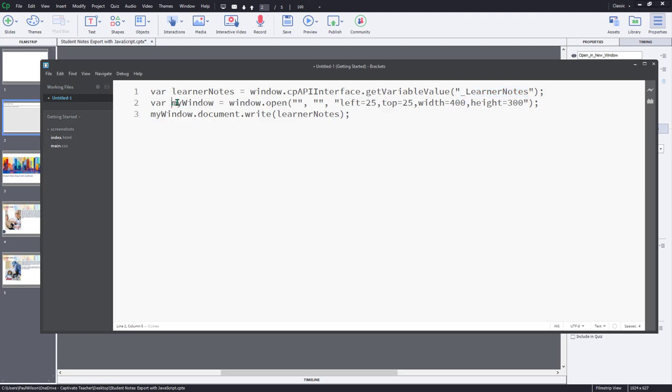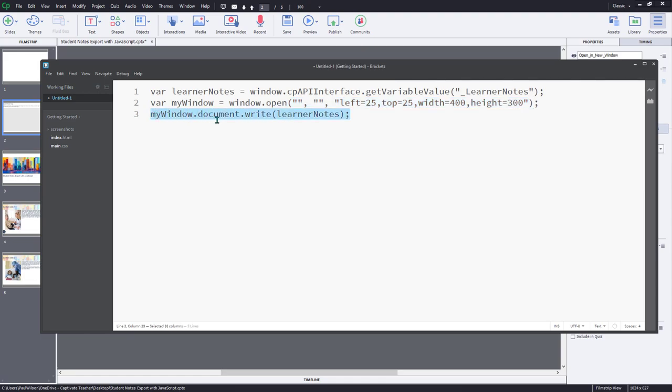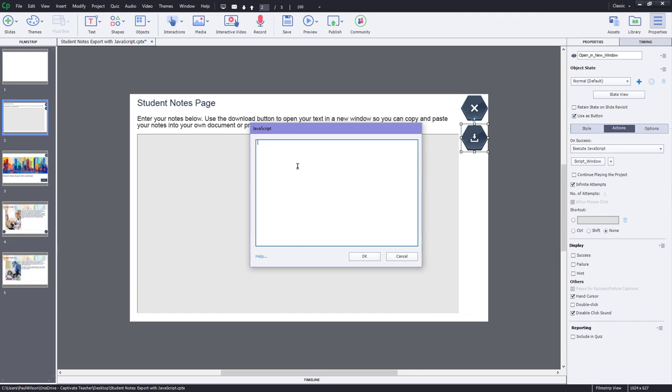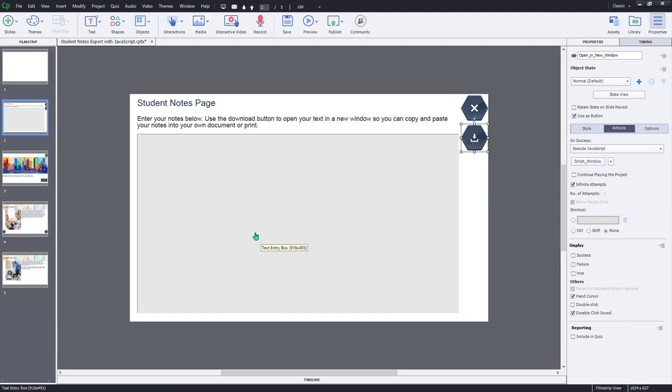Next, I'm going to create a variable called my window, which is used to basically set up a new window that I'm going to open from this download icon here. And then finally, I'm going to use the document write command along with my window to open up learner notes, which is the JavaScript version of my learner notes variable into that new window. So it will truly be like a pop up here. So I'm going to select all of this and copy it. And then we're going to paste it into the JavaScript window here so that this functions when a user clicks this download icon.